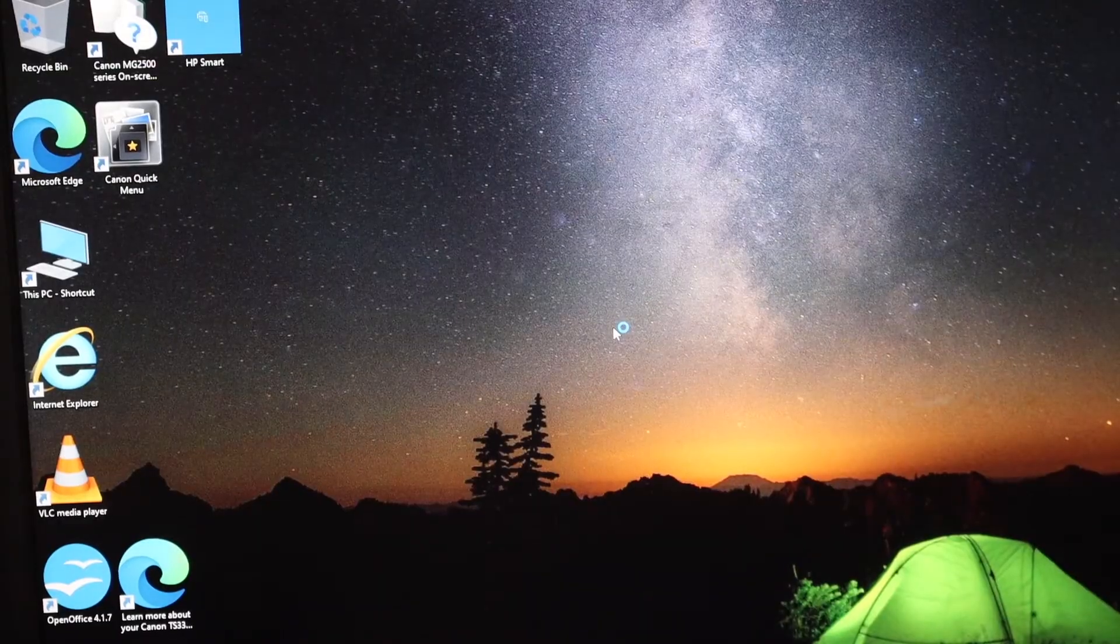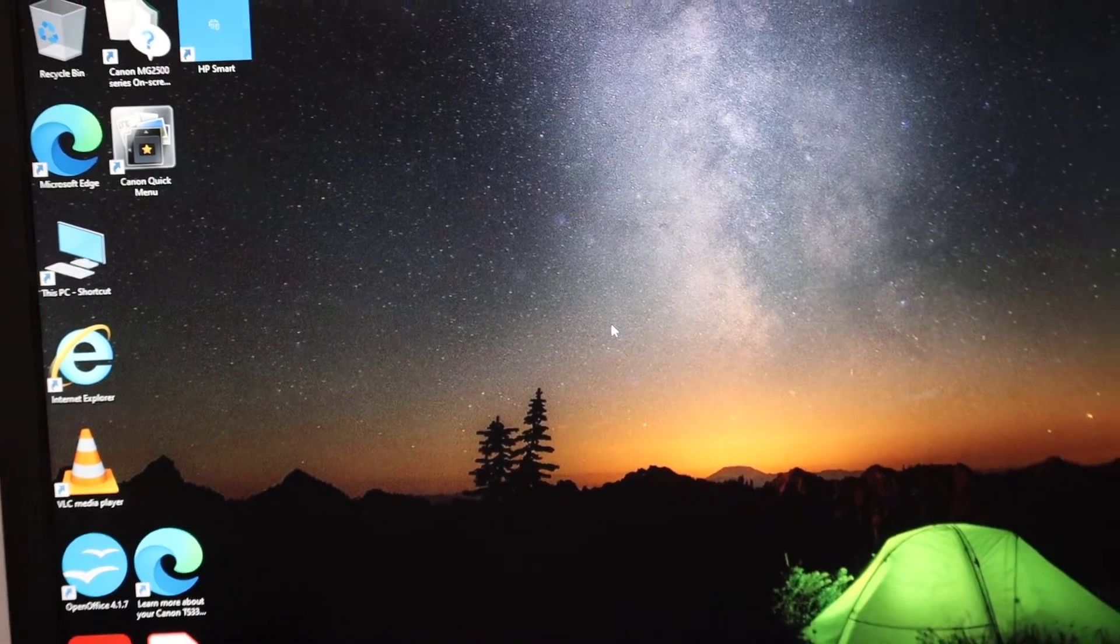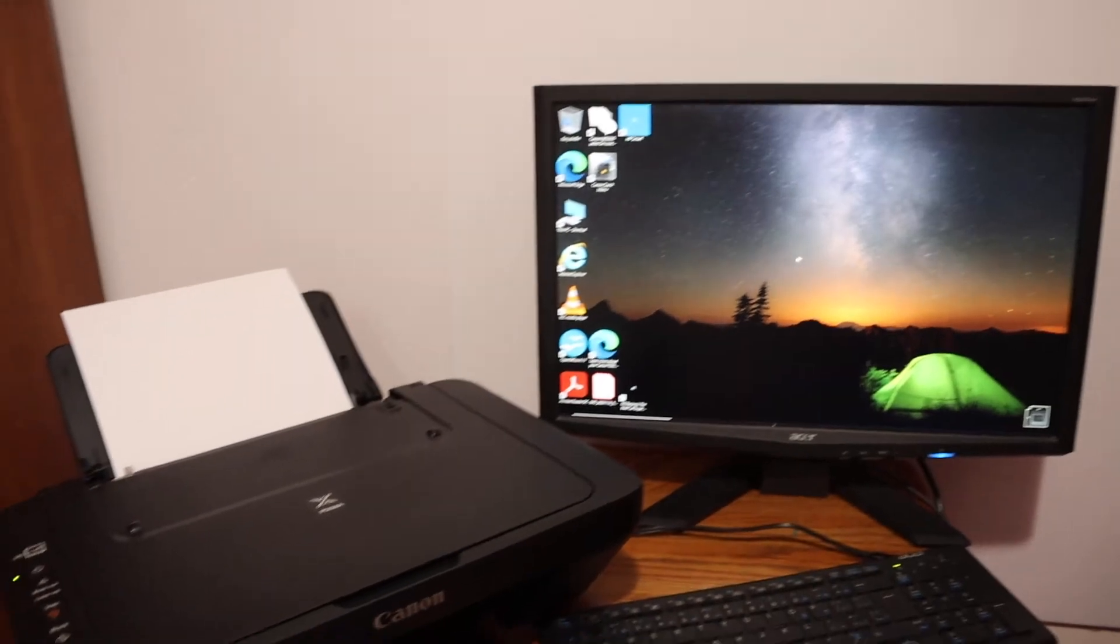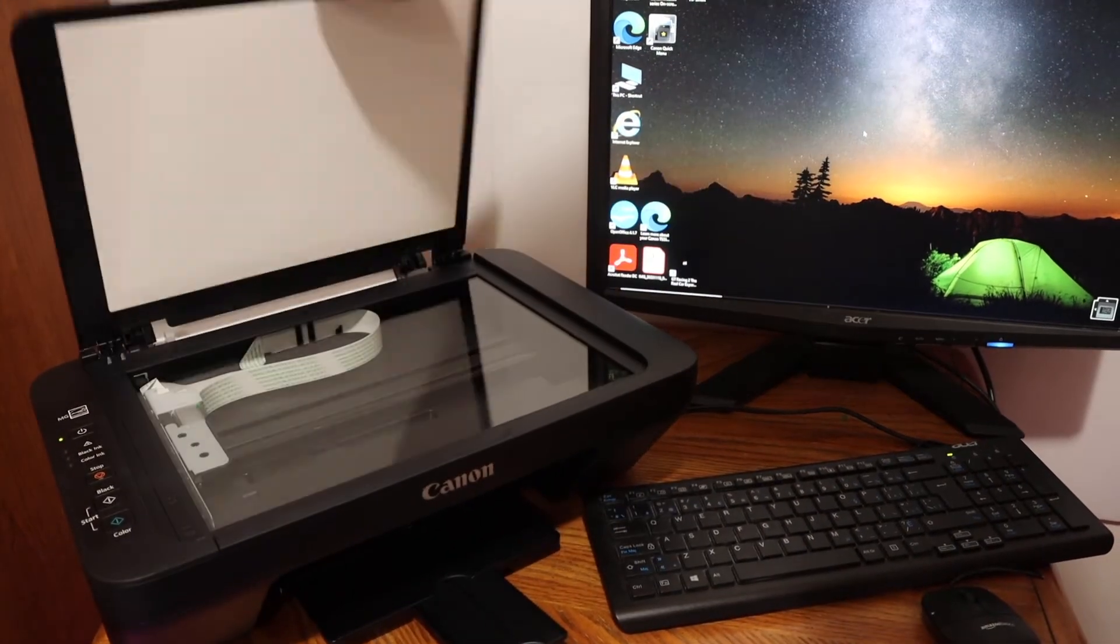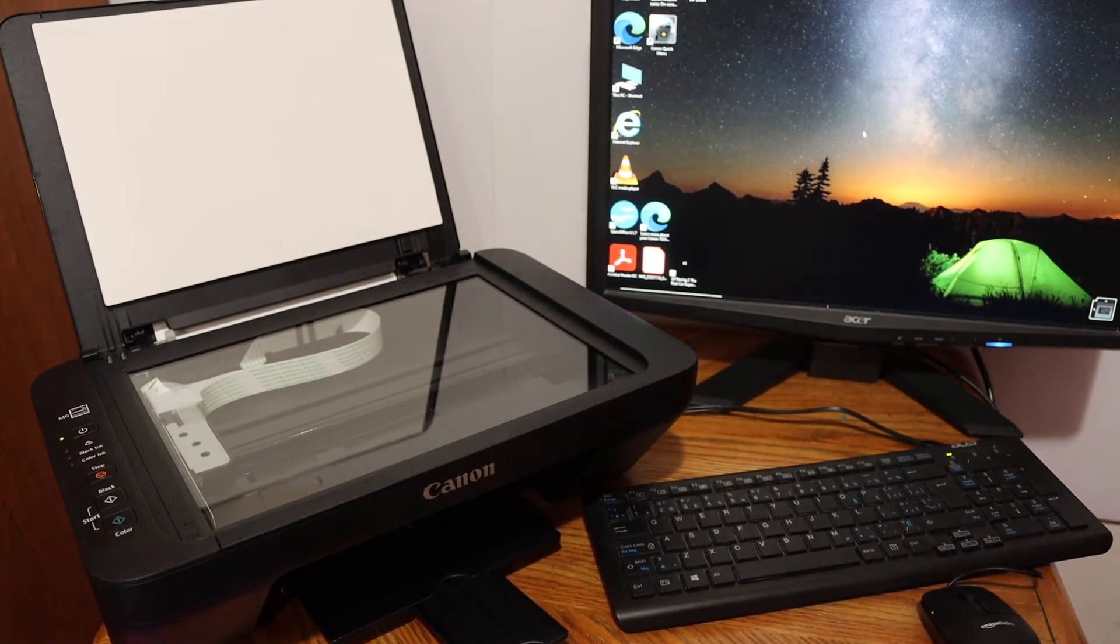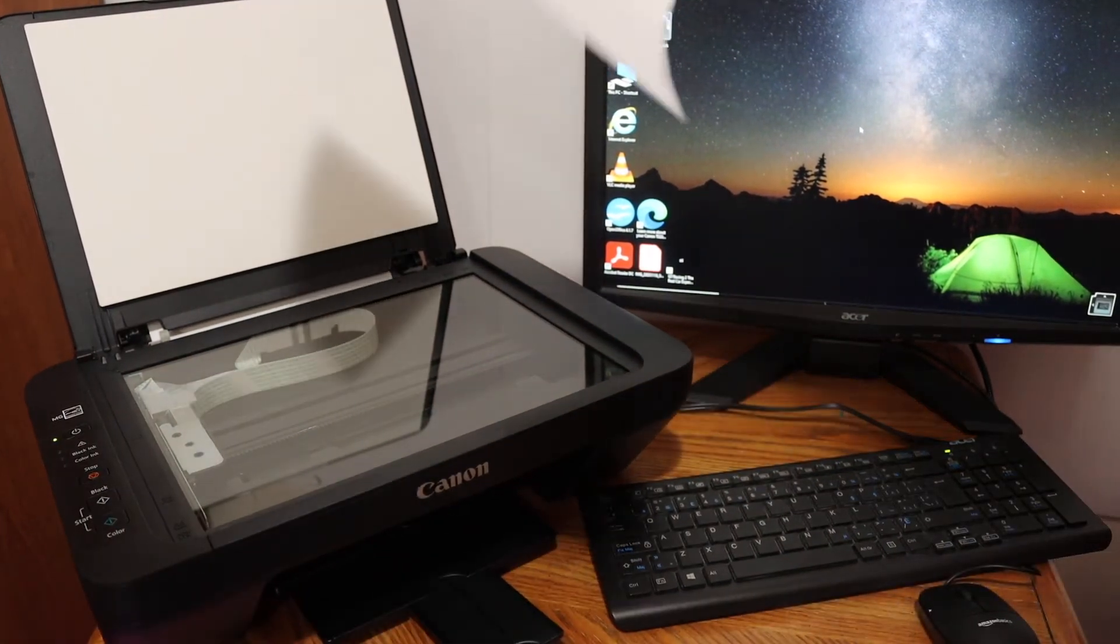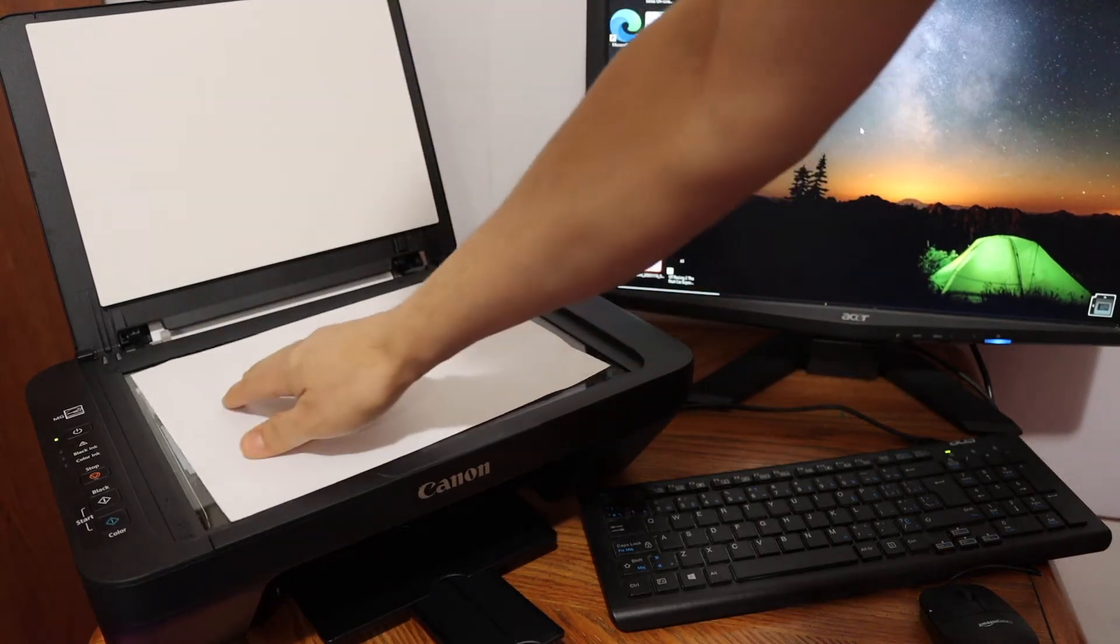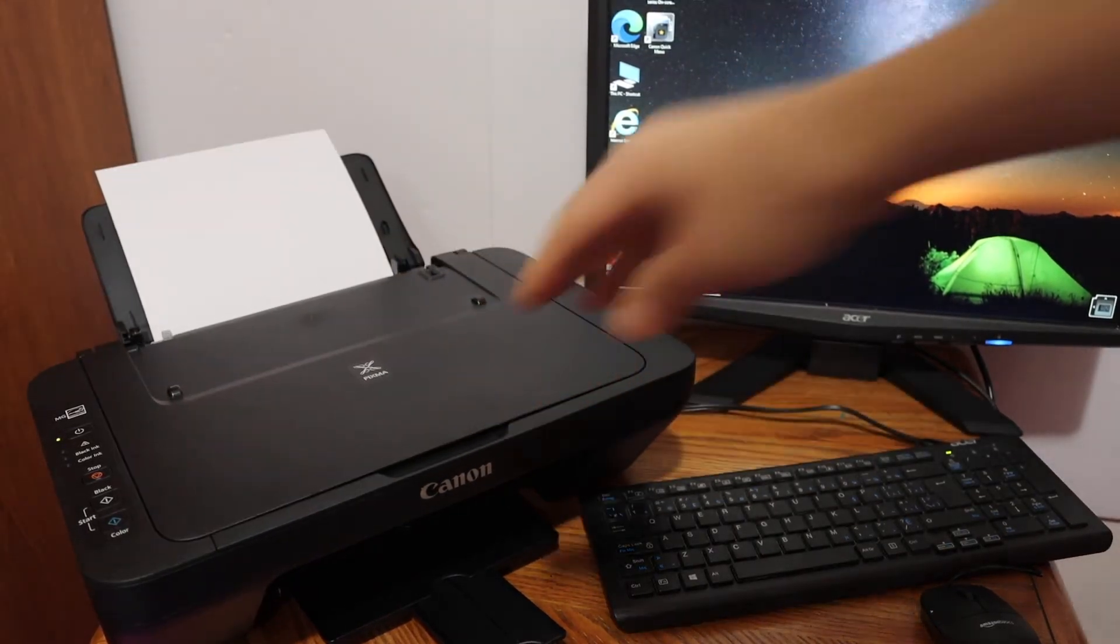I'm going to show you how to do the scanning now. First step is to open the top scanner lid, as you can see here, and we have to place a page here for the scanning. Place it facing downwards on the left-hand side corner and close the lid.